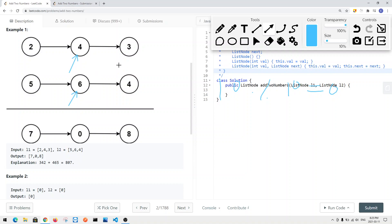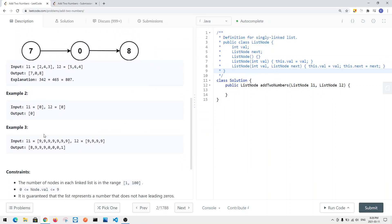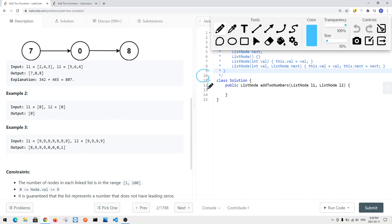For the next iteration, L1 points to seven and L2 points to its node. Seven plus the carryover of one gives us eight. Every time we use the carryover, we reset it to zero, then check if the current sum is over nine. If it is, we set carryover to one again. Consider a more complex example like 999 plus 9.